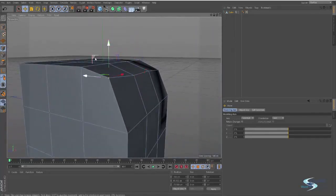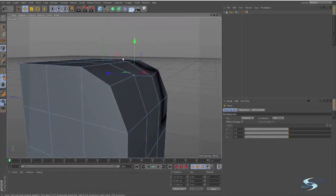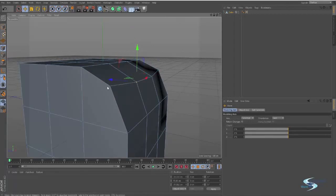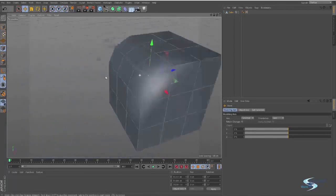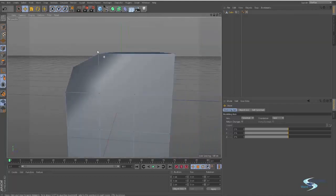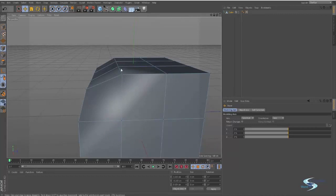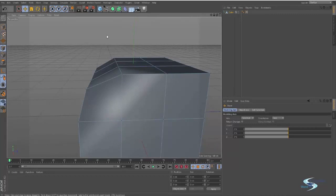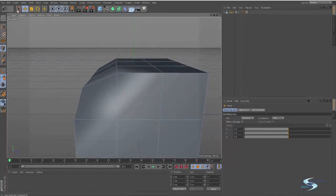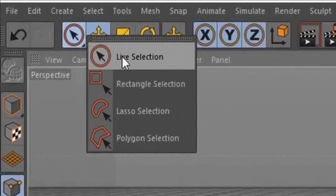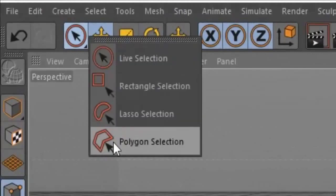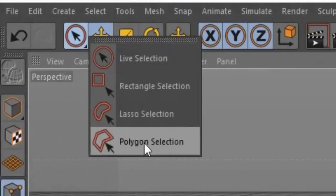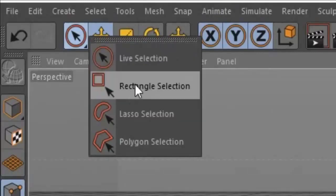So right now I'm just clicking on these vertices to select them. In my opinion, that's a pretty easy way of selecting vertices. If we want to, let's say, select a whole row, you can see we can't just click and drag. We have to choose another pick option. So you can choose these different selection tools. You will see we have got the live selection tool, the rectangle selection tool, the lasso and polygon selection tool. You're almost only going to be using the live selection tool and the rectangle selection tool.